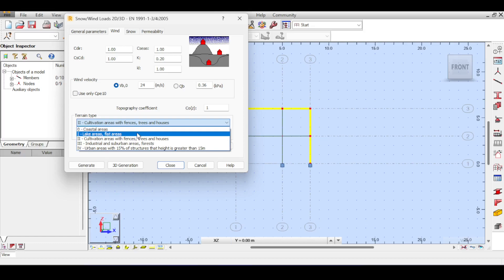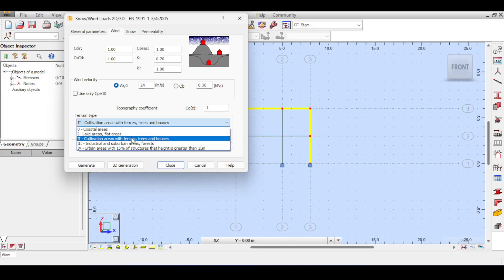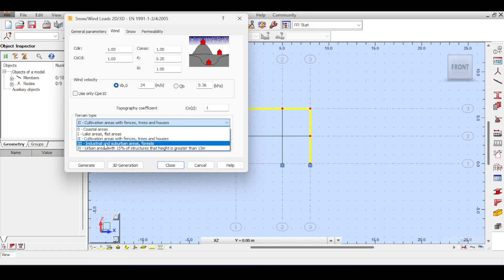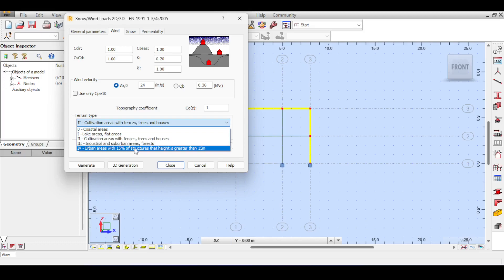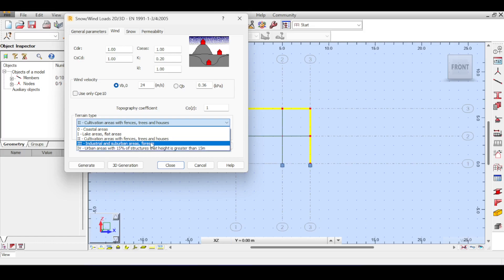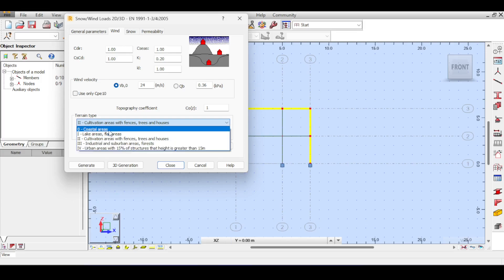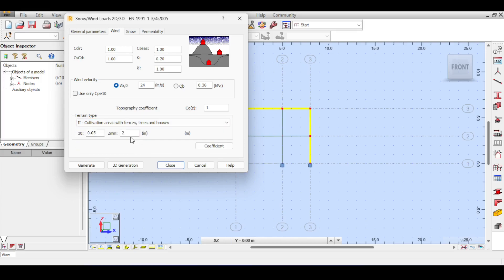Then you have industrial areas with large structures and smooth surfaces, sub-urban areas, and finally urban areas — towns where at least 15% of structures have a height greater than 15 meters (roughly a five to six story building). You'd likely use suburban and urban categories most often when designing in cities. Coastal areas are more dangerous because there's no roughness to reduce wind speed.